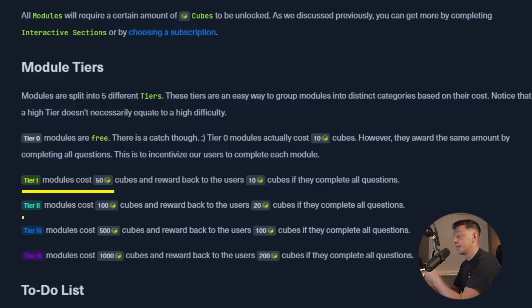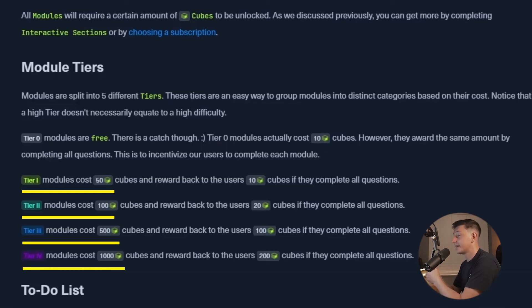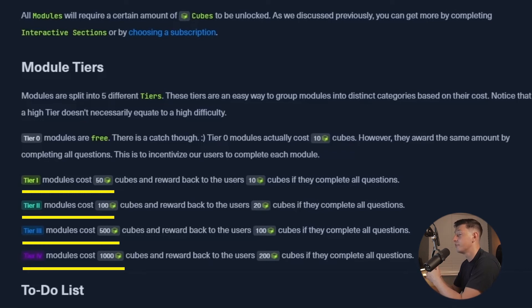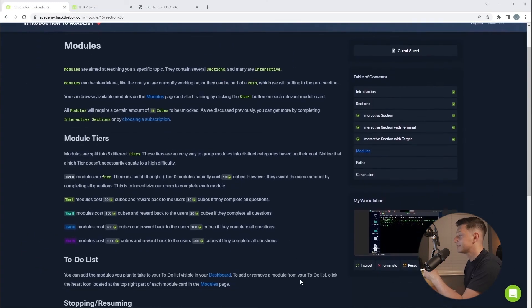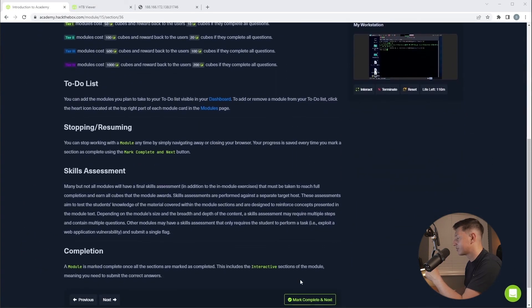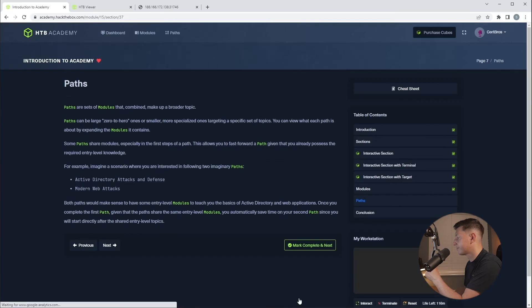From tier 1 and above you will need to purchase cubes to unlock these modules. Tier 1 modules costs 50 cubes, tier 2 costs 100, tier 3 costs 500 and tier 5 costs 1000. Again as an incentive you will receive back 20% of the cubes on completion of the module. Let's scroll down and complete this section.